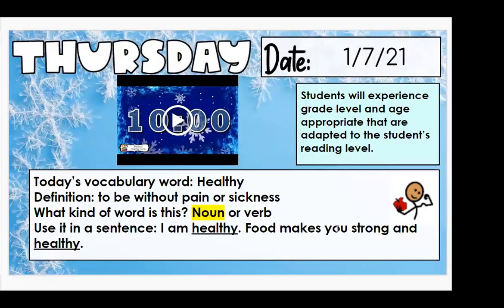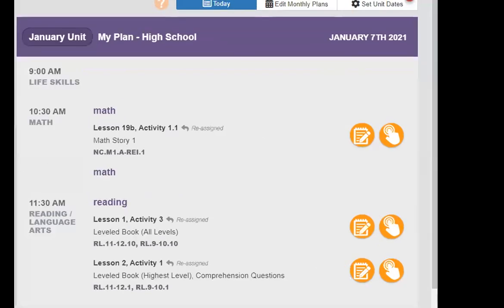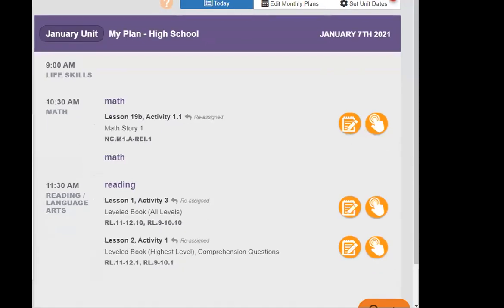So today's vocabulary word is healthy. I'm healthy. Food makes you strong and healthy. So let's go ahead to Unique Learning. We're going to read the book real quick and answer a couple questions really quickly. Does that sound like a plan?